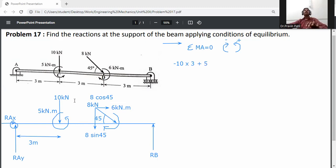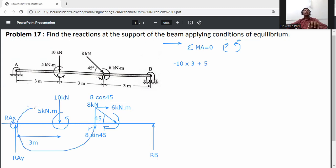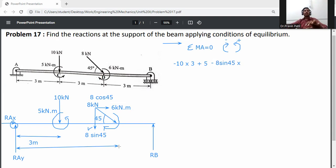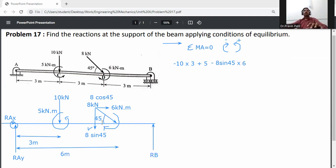The vertical component 8 sin 45 rotates clockwise about A, so it contributes minus 8 sin 45 × 6 (since D is 6 meters from A: 3 + 3 = 6 m). The horizontal component 8 cos 45 passes through point A, so its perpendicular distance is zero and contributes nothing.